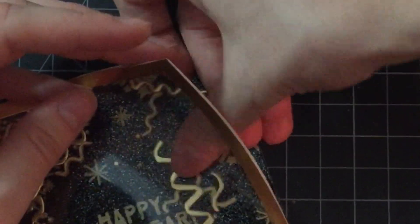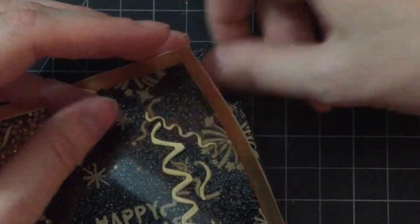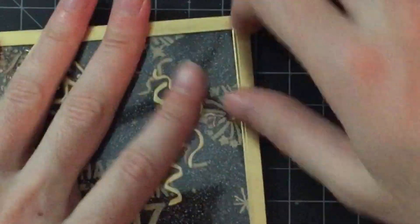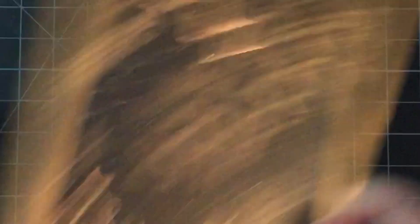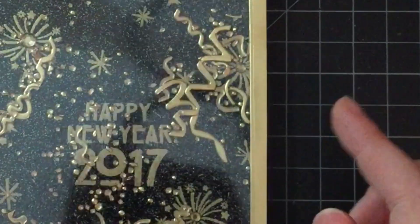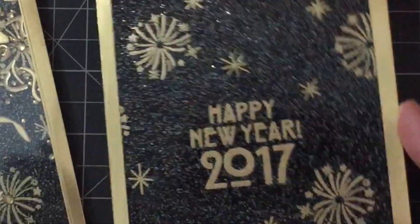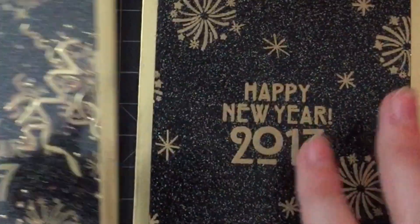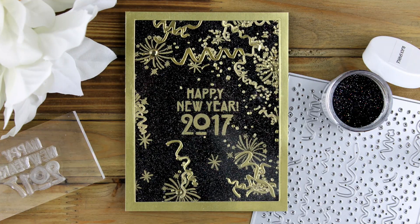And yeah, that makes the card. I wanted to show you real quickly that if you don't want to bother with the whole shaker element, you can just do the bottom layer and that also looks kind of cool too.